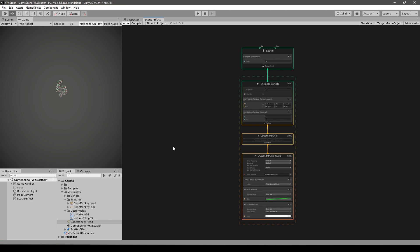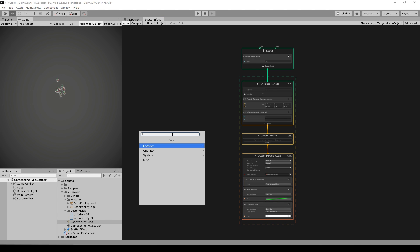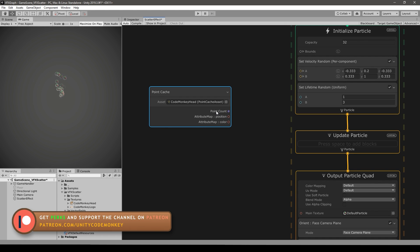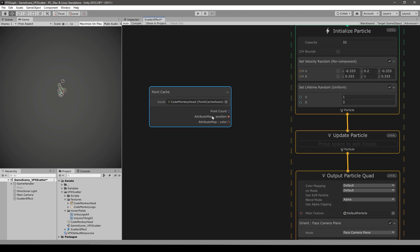Back in our VFX graph, let's grab our point cache. On an empty space press Space and search for point cache — there you go. Drag our point cache right in there and it automatically loads with the data we saved. We have the point count, which is the total number of points; the position, which is the position of each point; and the color, which is the color of each point.